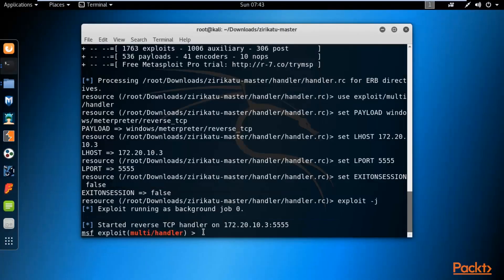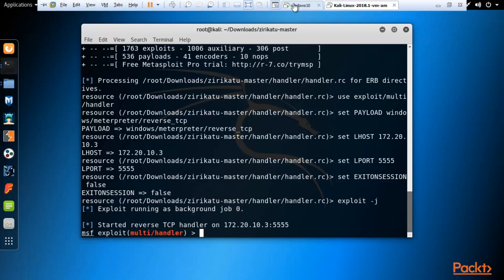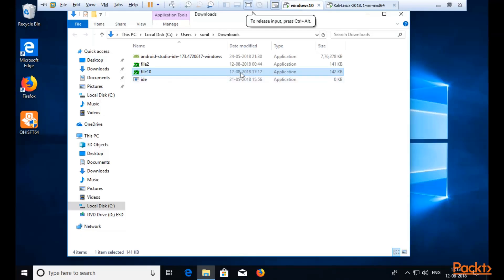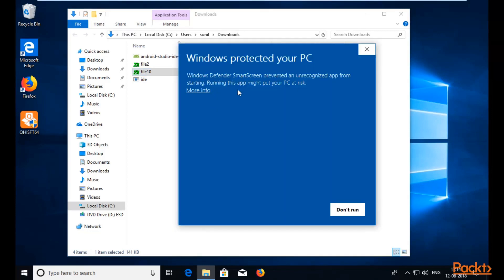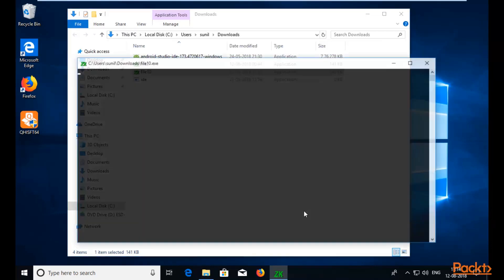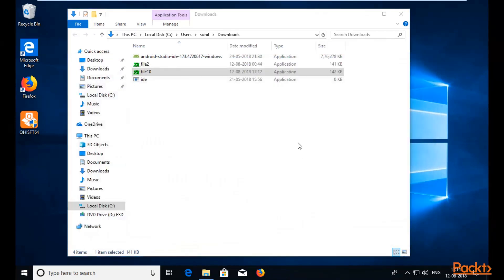Minimize this window — the handler is working. Go back to the Windows 10 machine and double click on the virus file to see if we can connect the Windows 10 machine with Kali Linux. Double click on it to run the file. This is just a warning message — click More Info and click Run Anyway. It is now running inside the Windows 10 machine.